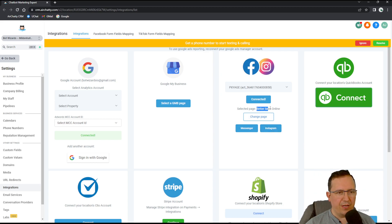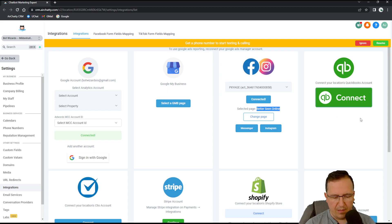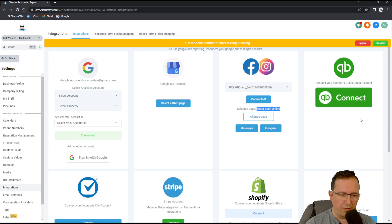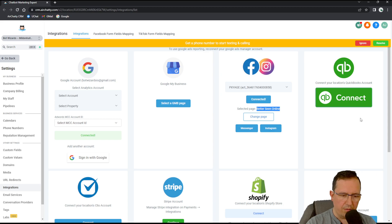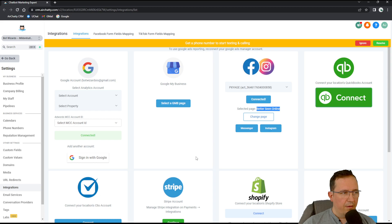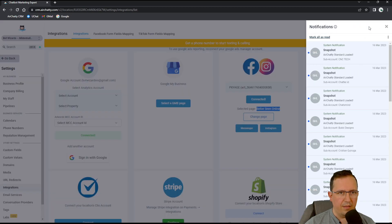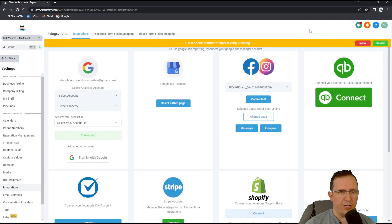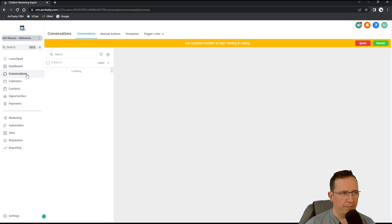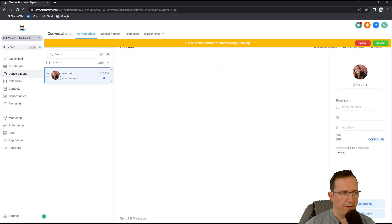So if I go now, the page that is connected is called Better Seen Online. If I go on Facebook as a normal Facebook user, I'm just going on my phone now. And I search for Better Seen Online. And if I just send a message like, hi, test, Airchatty.